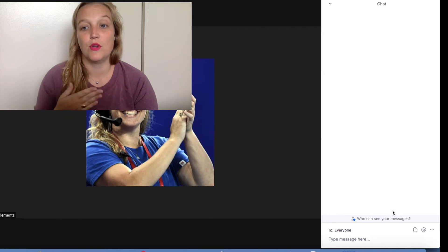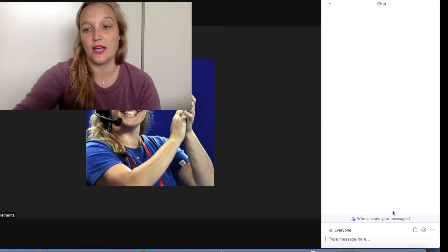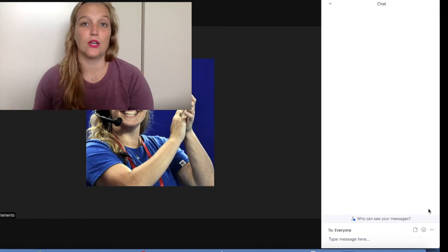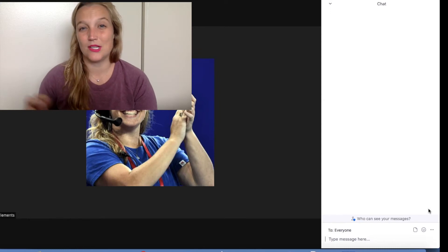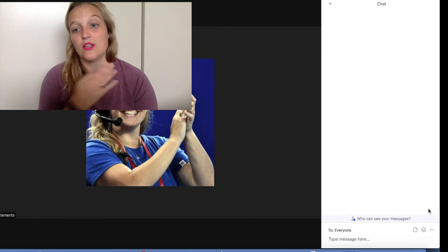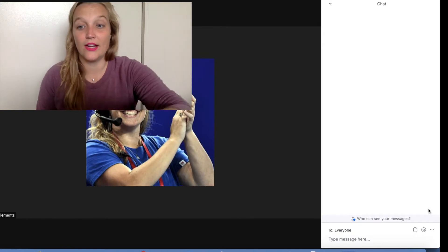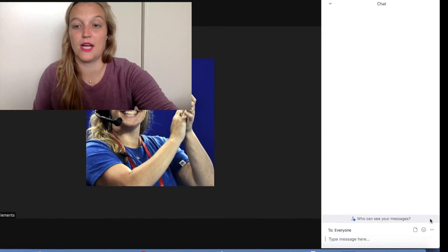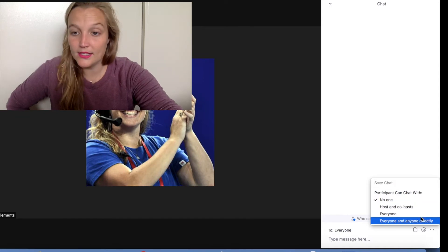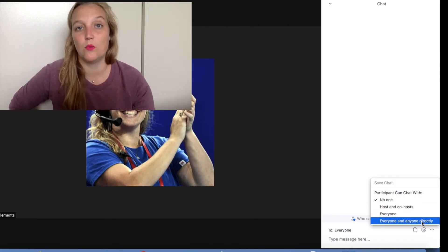This is also great if you want to disable the chat so it doesn't distract from what you're saying, and then you can open the chat during the live Q&A later. If you have it where a participant can chat with the host and co-host only, this is similar to Zoom webinar where attendees are only able to talk to the panelists. So those are your options: no one, host and co-hosts, everyone, and everyone and anyone directly.